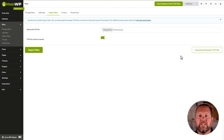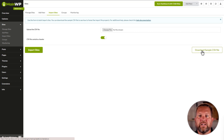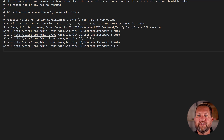The page contains a downloadable sample CSV file that needs to be filled out exactly to import the sites. Let's take a look at that CSV. I'll open it in Notepad++, but you can use any CSV or text code editor that you choose.